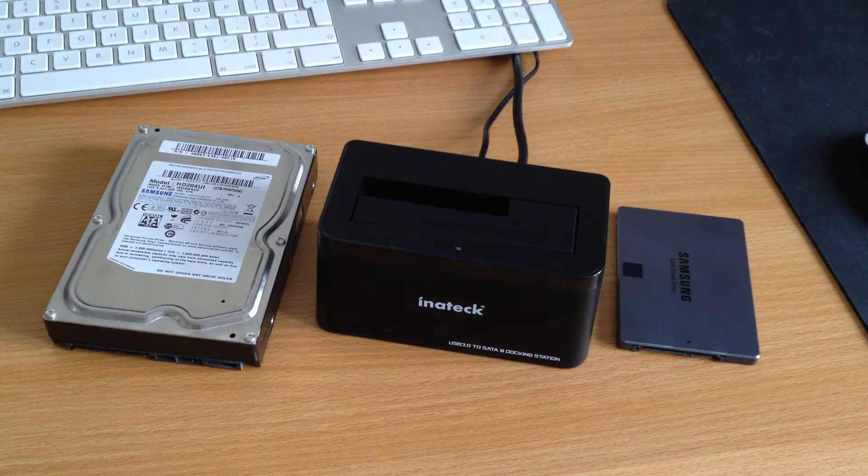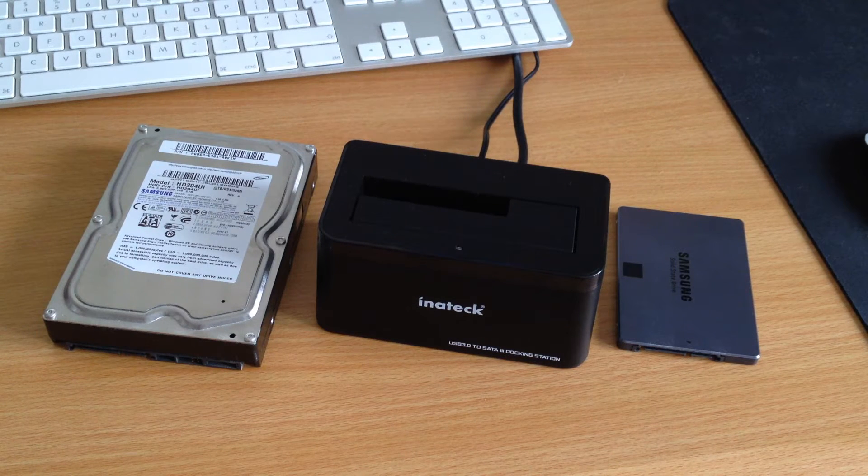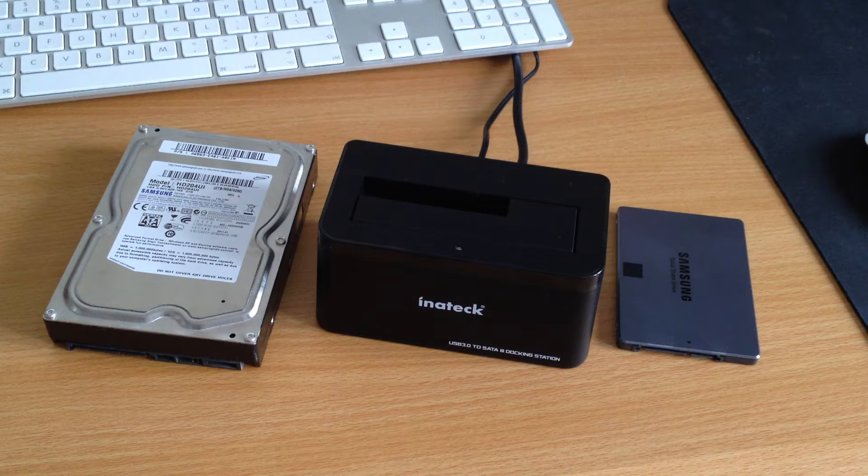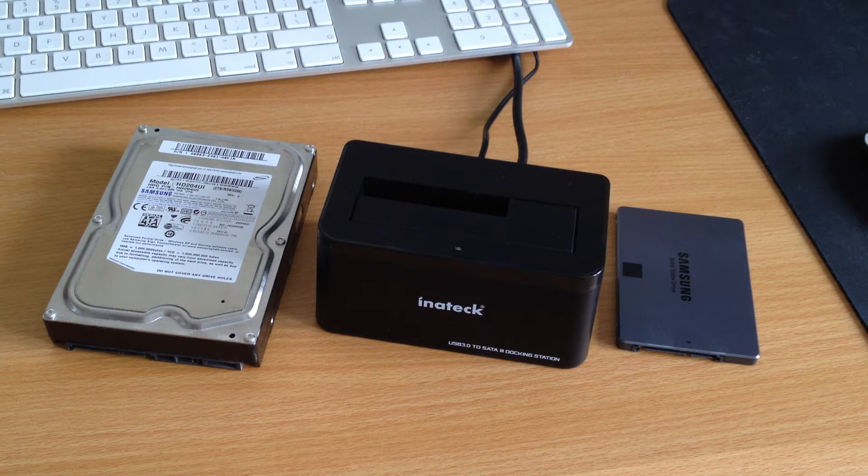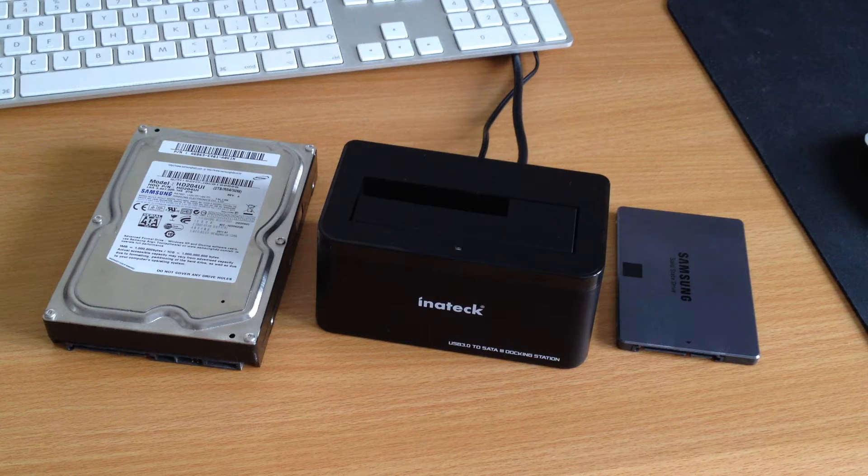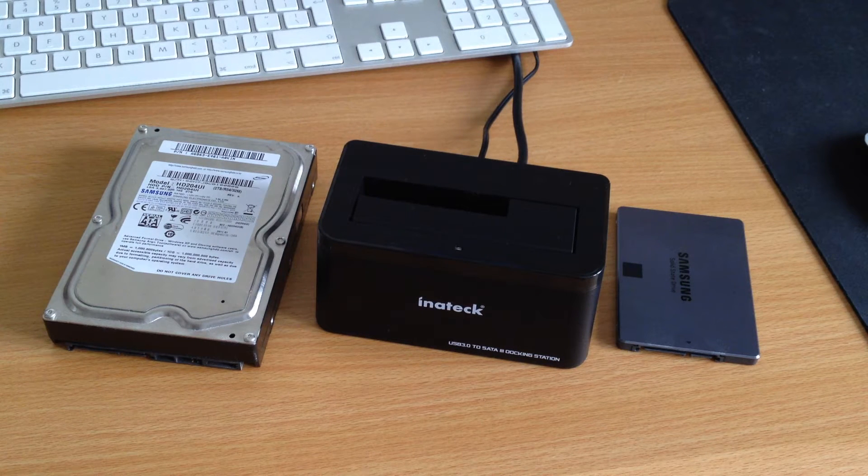Hello everyone, I'm Al from alvalentine.co and this is the Inatec USB 3 SSD docking station.